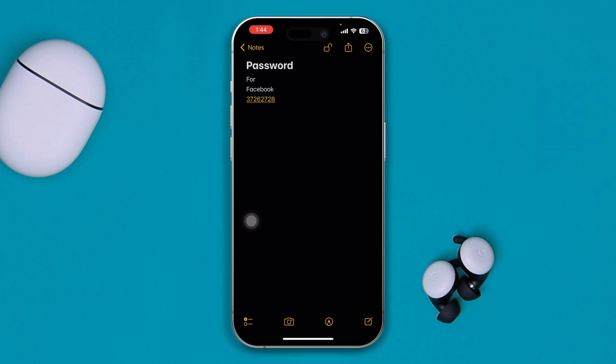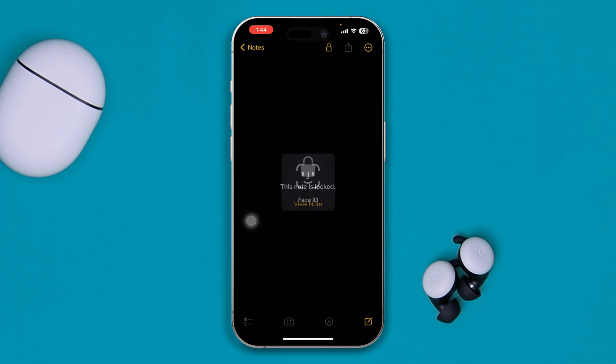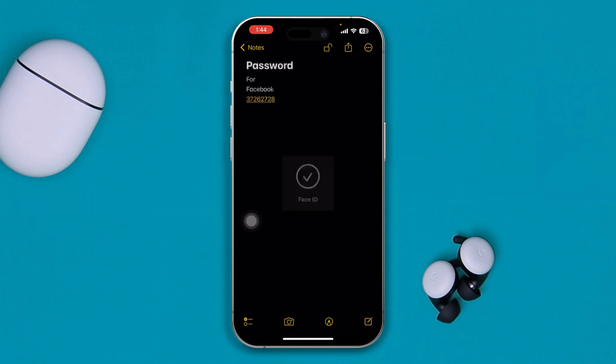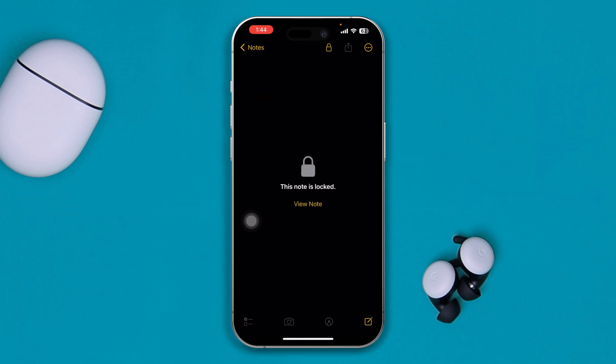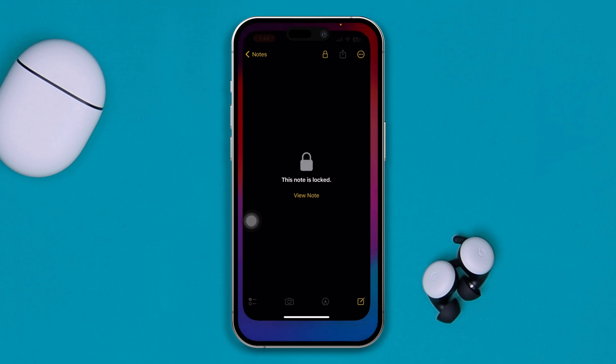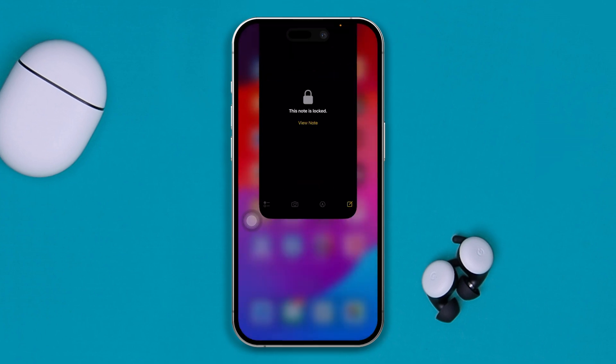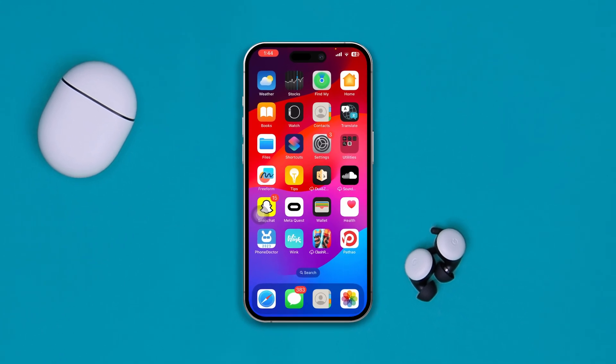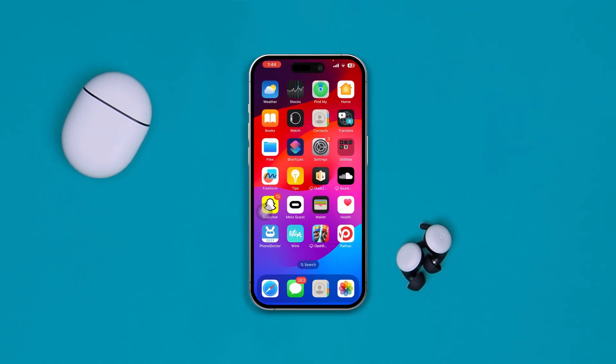That's how you can lock and unlock a note from your Notes application on iPhone. If you still have any questions, please let me know in the comment section. See you all later!